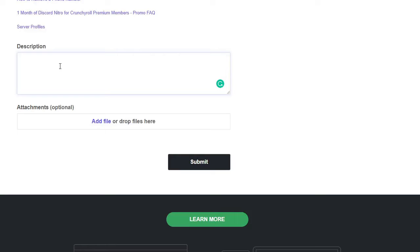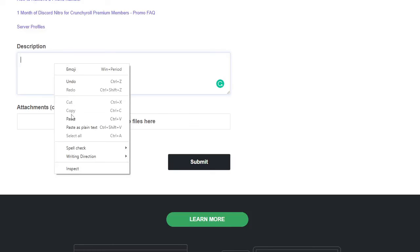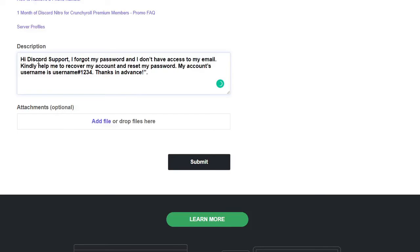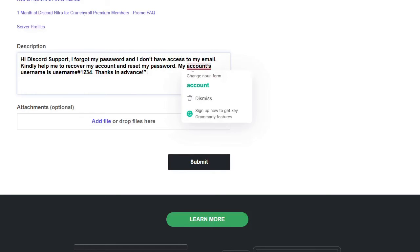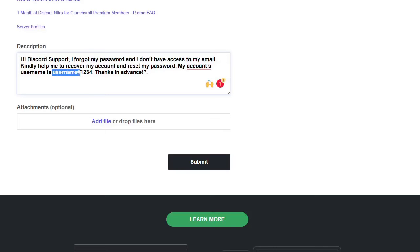I'm also sharing a format that you can also copy and paste like this one: Hi Discord support, I forgot my password, I don't have access to my email. Kindly help me to recover my account and reset my password.